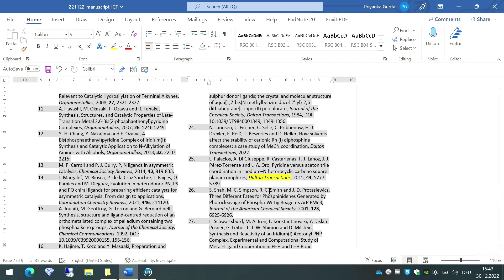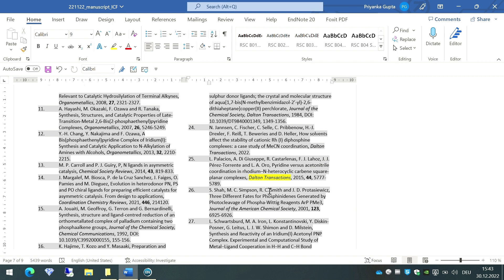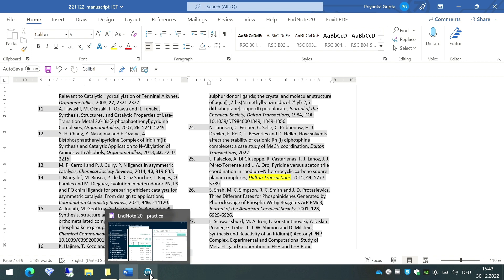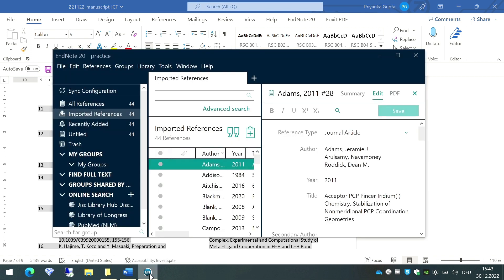Since the reference list can be really long, it can be really tedious if I edit the journal names manually. So how can I do it using EndNote? That is what we'll learn in this video. Let us first go to the EndNote library which is linked with this reference list.